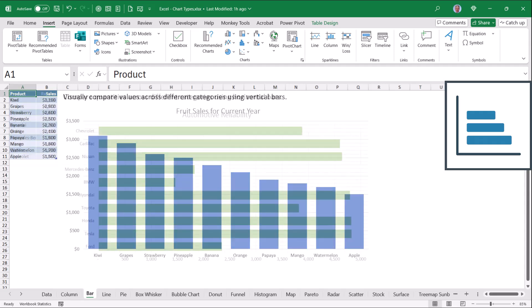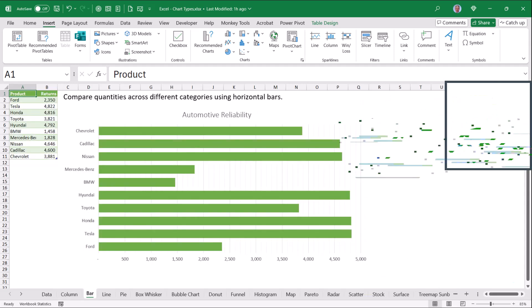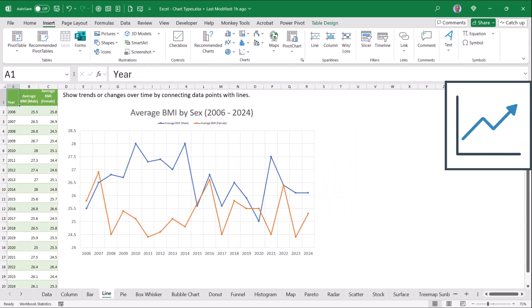So where column charts and bar charts are great for comparing items against one another, line charts are a great way to trend data over time. So if time is the driving component of your story, a line chart is a better way to visualize it.